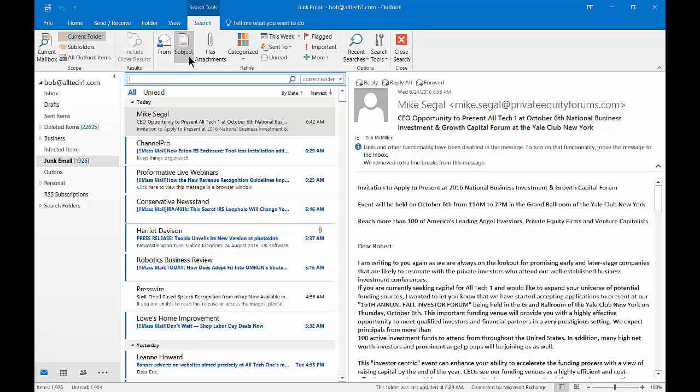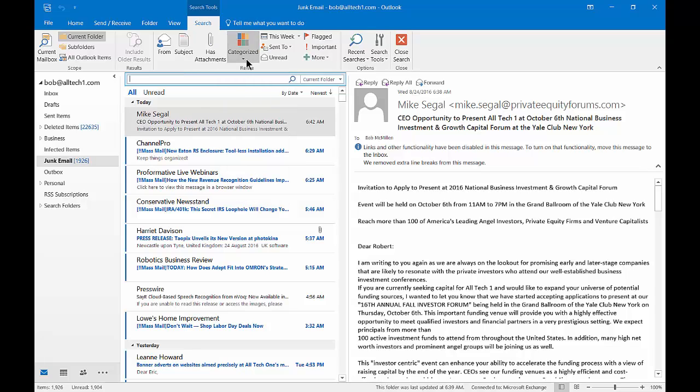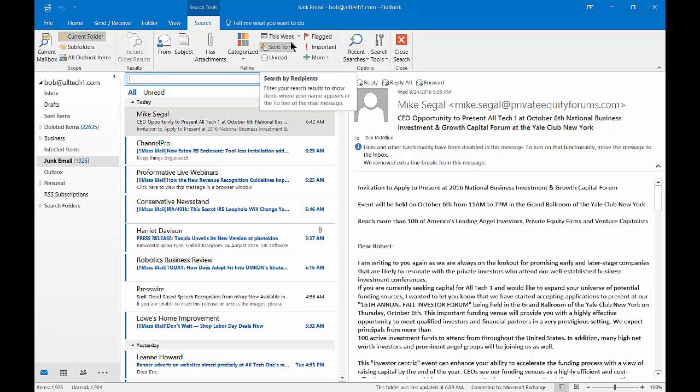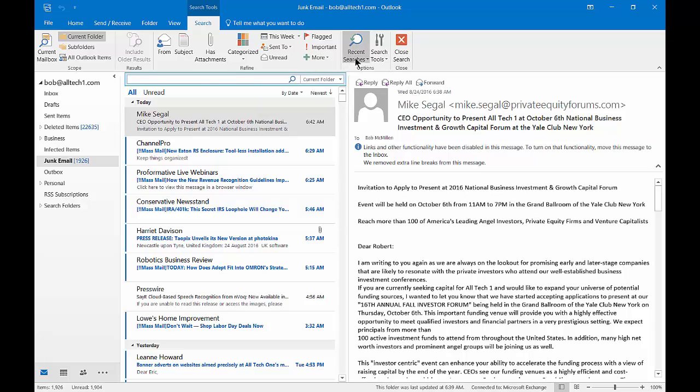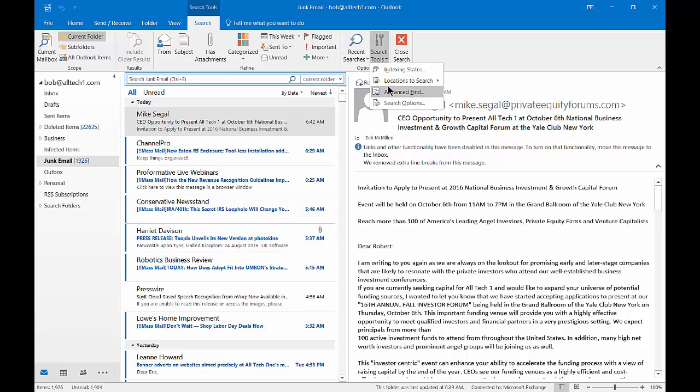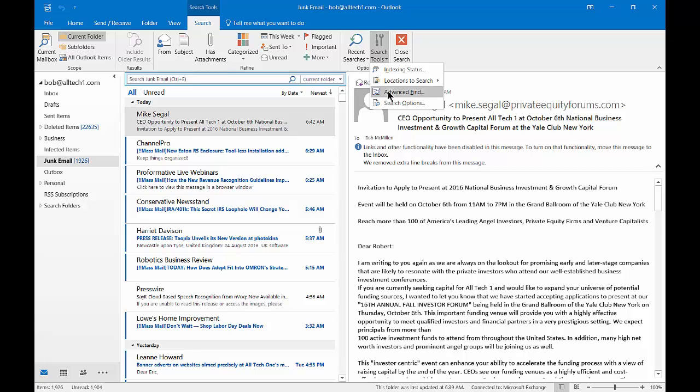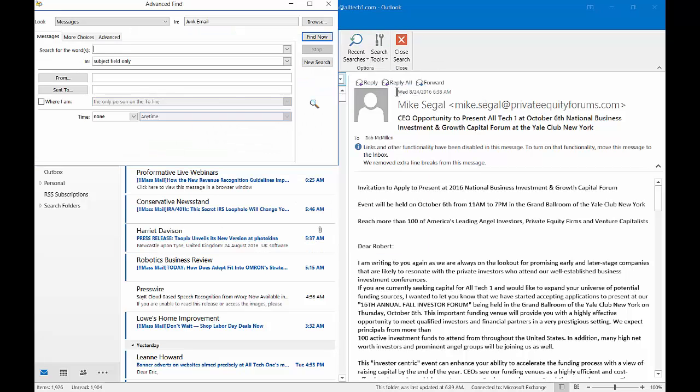And there's a lot of options here, such as if an email has attachments, is it categorized a certain way, where the email was sent to, was it this week, was it unread. And another option here under Search Tools is Advanced Find. So go ahead and click Advanced Find.